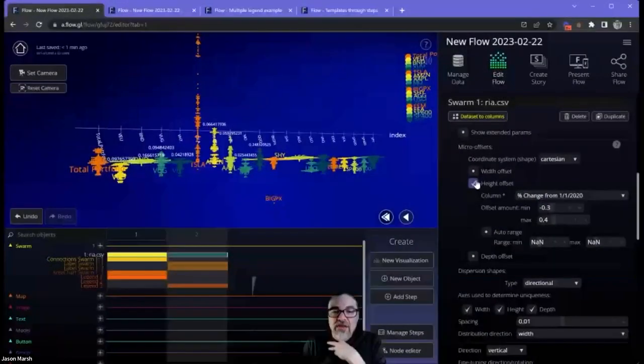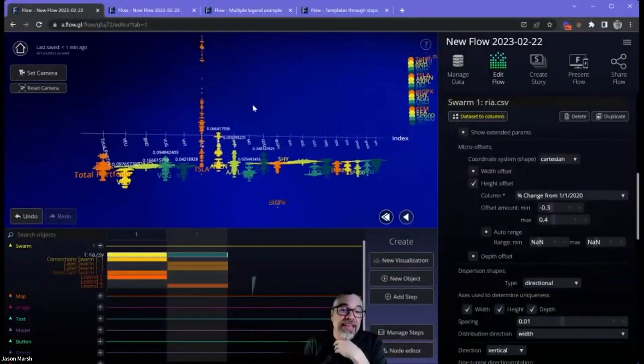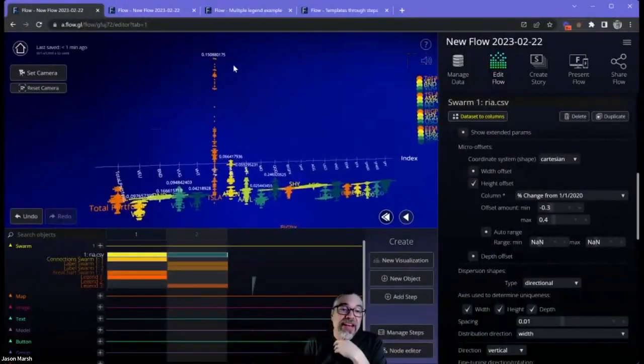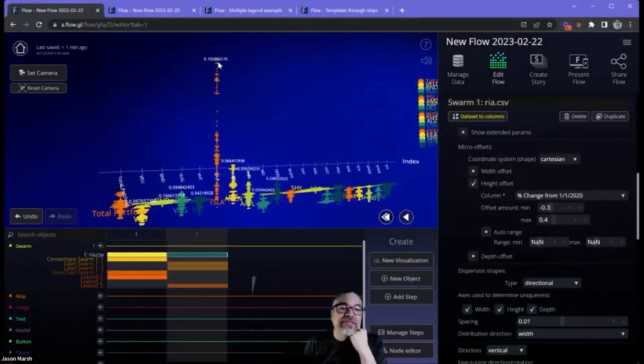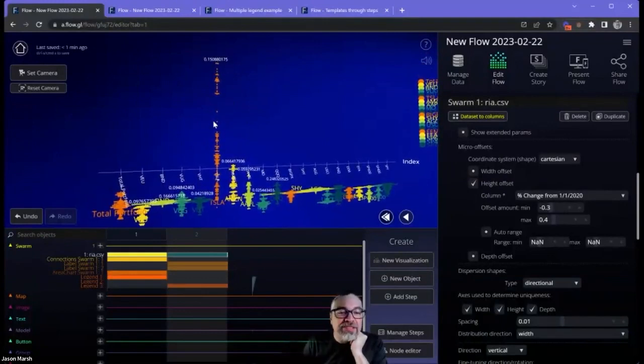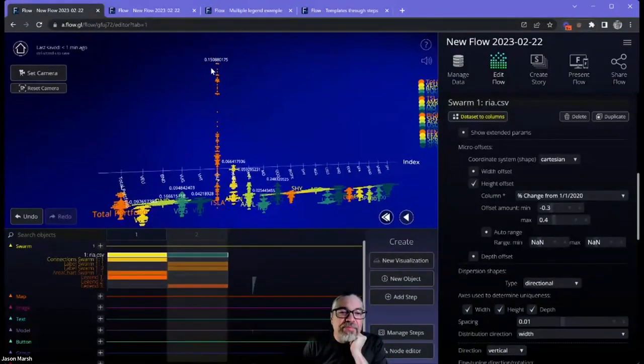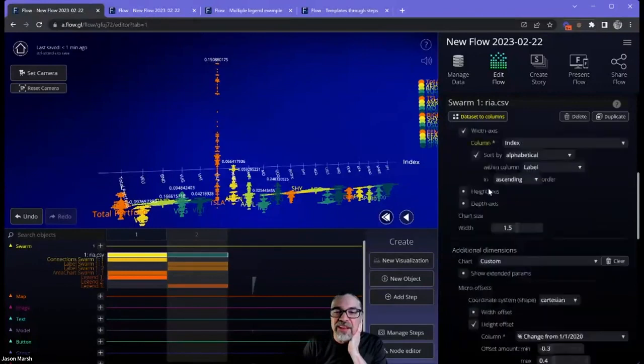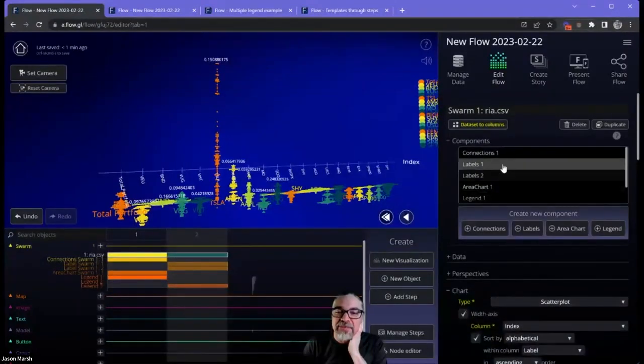So for the high offset, notice Tesla here had a very fabulous year and it went skyrocketed up. If this is the percentage of the portfolio here, let's fix that. Let's fix the legend, the labels first. So go to the labels object.